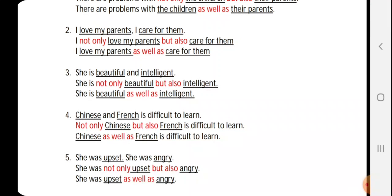Next: 'I love my parents. I care for them.' Here 'I' is the common thing. The two options are 'love my parents' and 'care for them.' So we put 'not only' before 'love my parents' and 'but also' before 'care for them': 'I not only love my parents but also care for them.' For 'as well as,' we put it between the two options: 'I love my parents as well as care for them.'